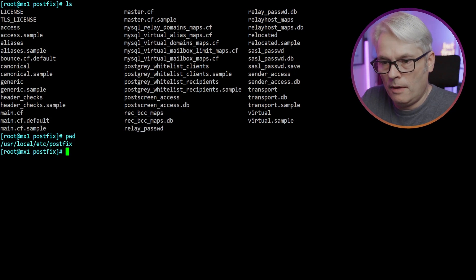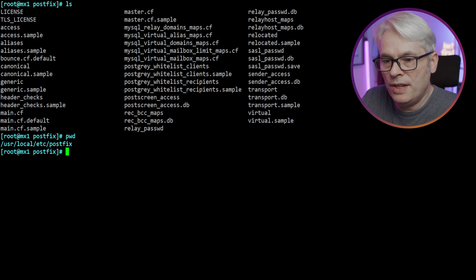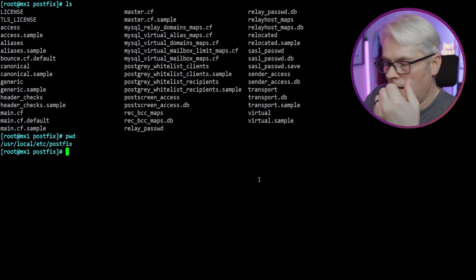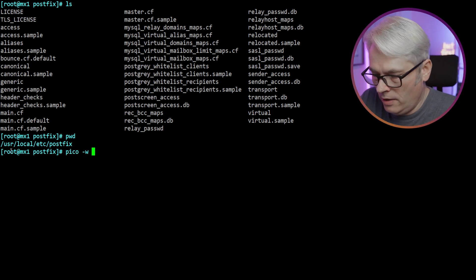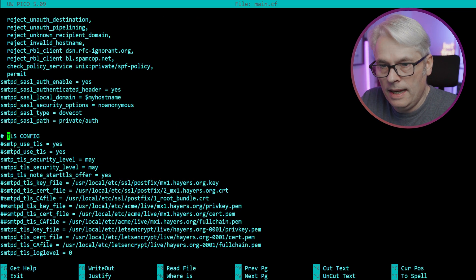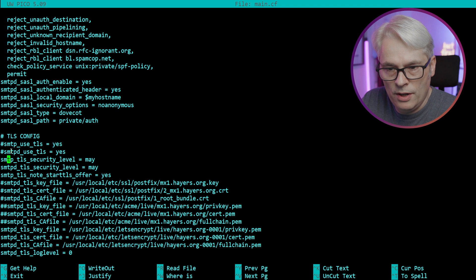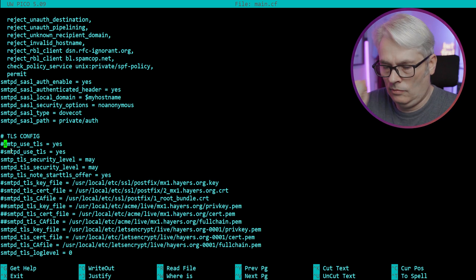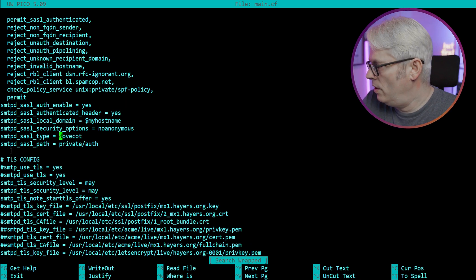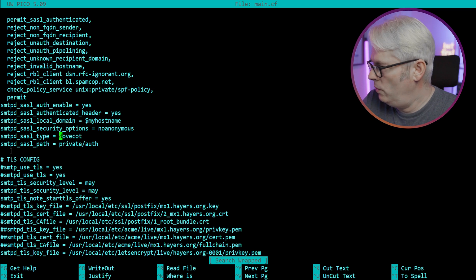So I'm in my Postfix directory, /usr/local/etc/postfix. Let me just see. In main.cf, let's have a quick look. Let's go straight to TLS. SMTPD use_tls. SASL type is Dovecot, private Dovecot auth - interesting that I've called it that.